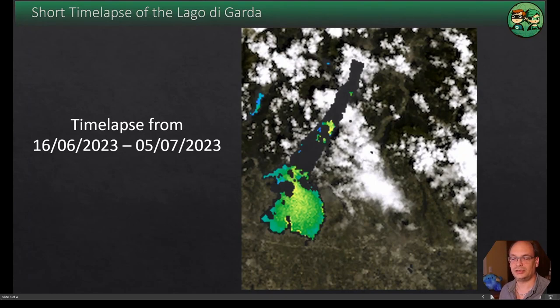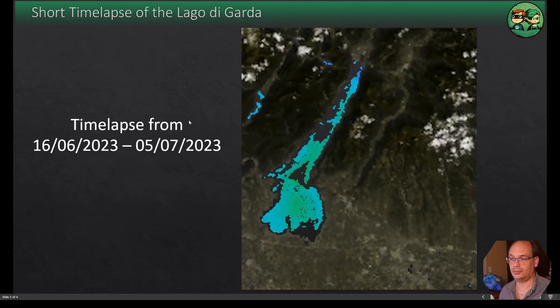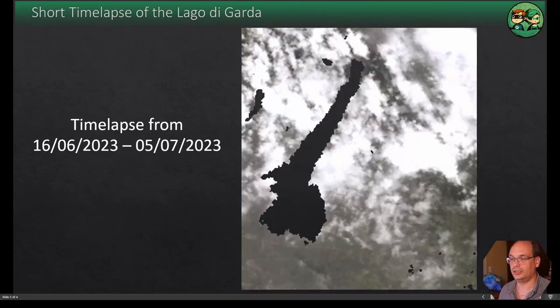At last I want to show you the results of my processing. It's a time lapse of Lake GADA. Just a short time period but it's also quite nice already.